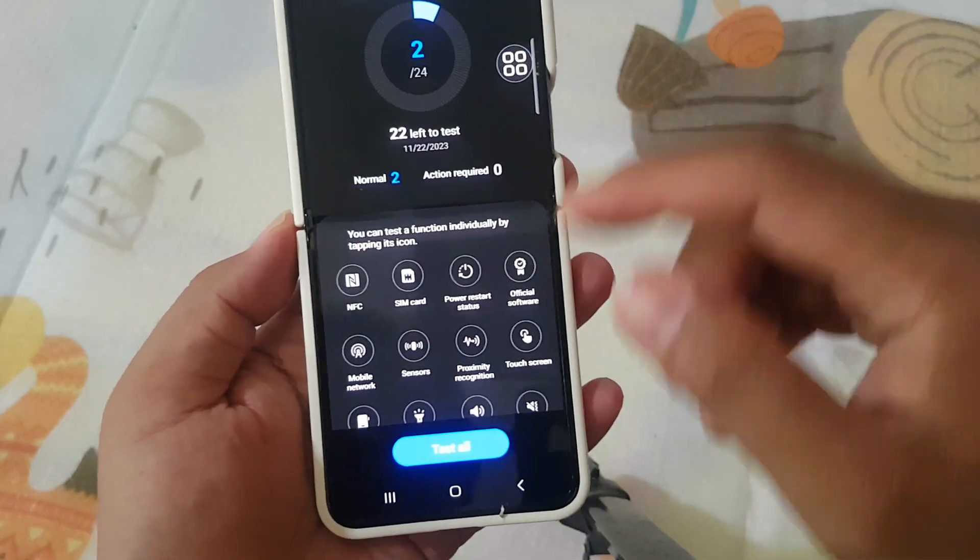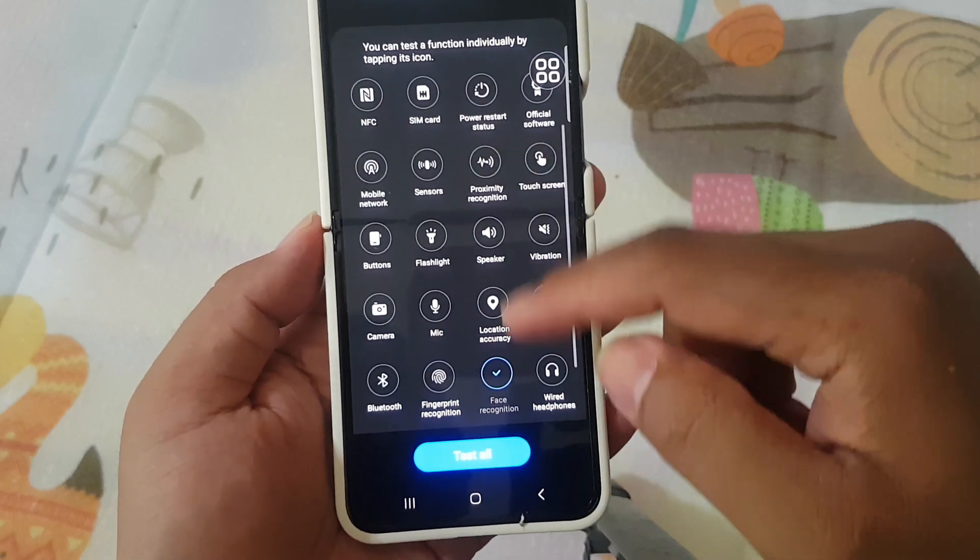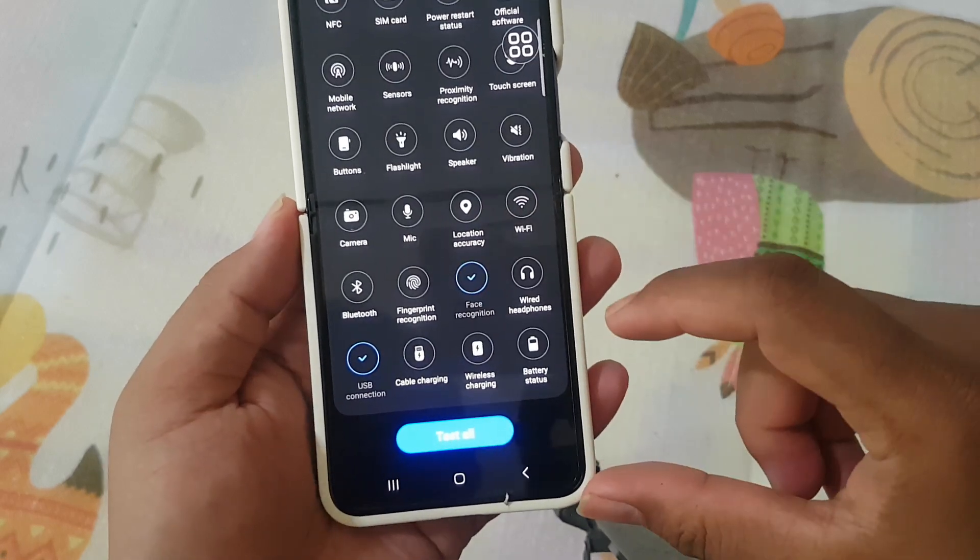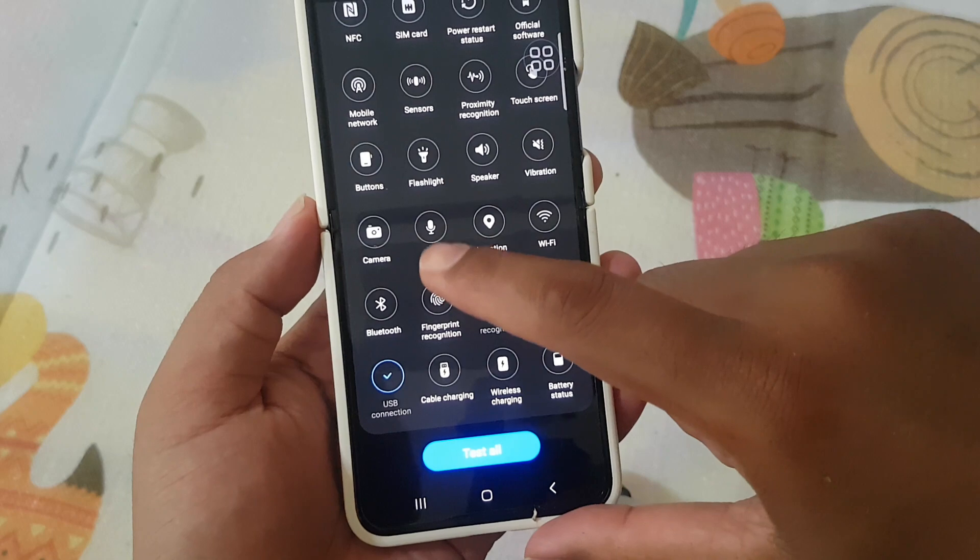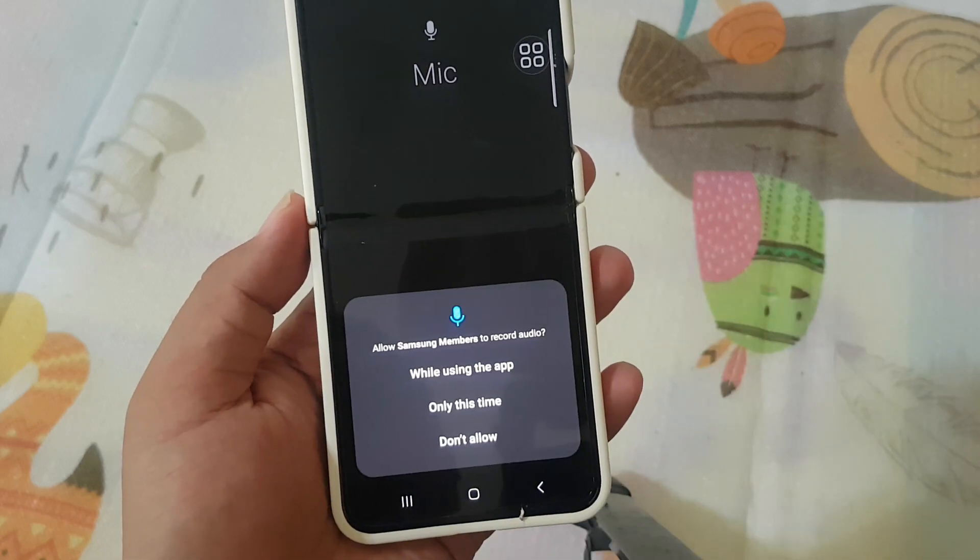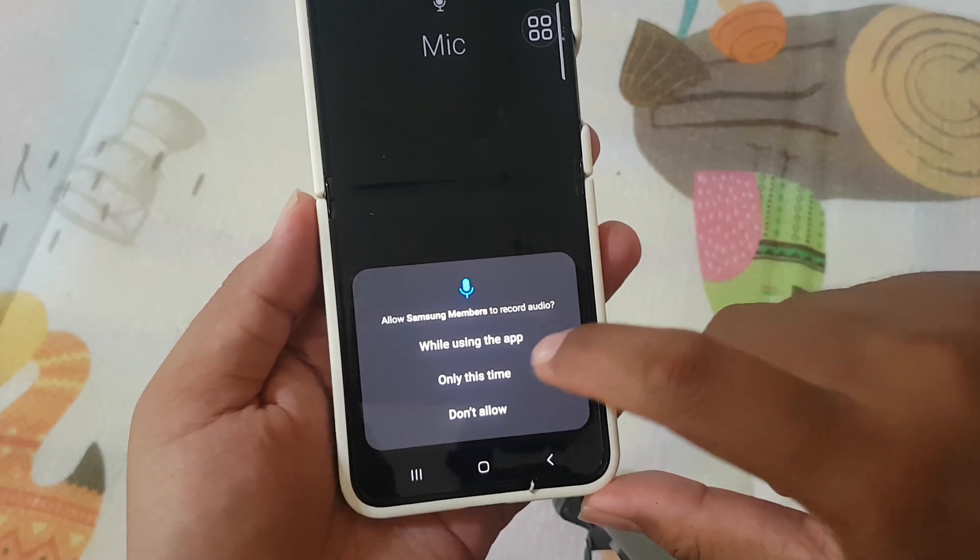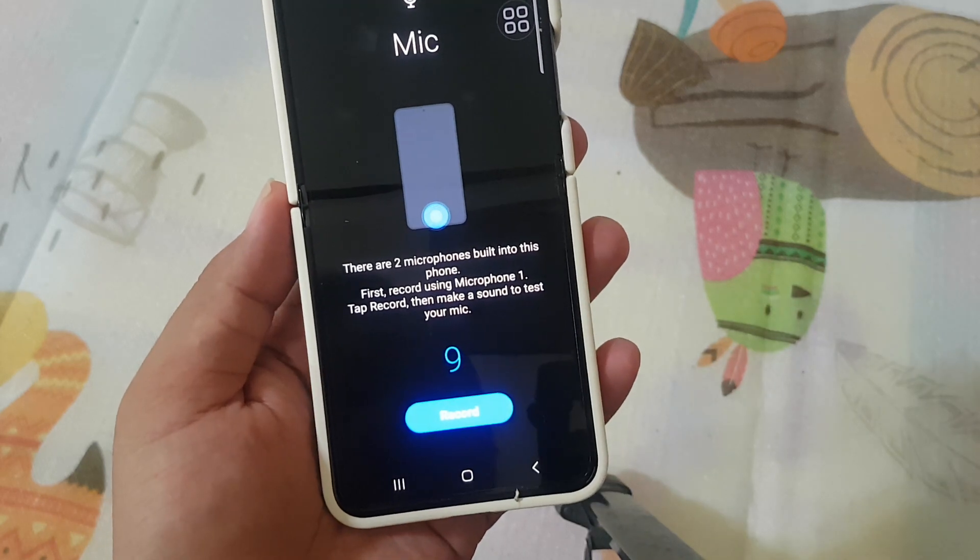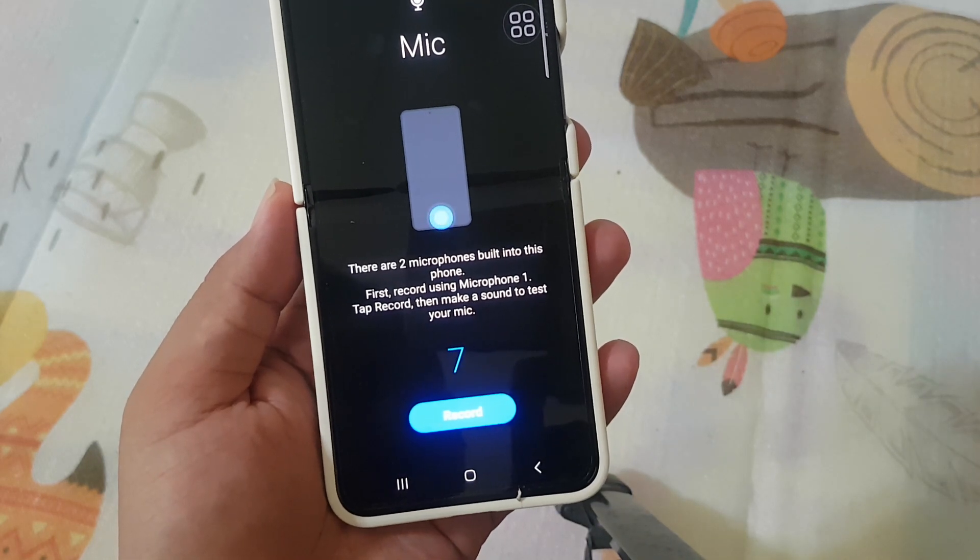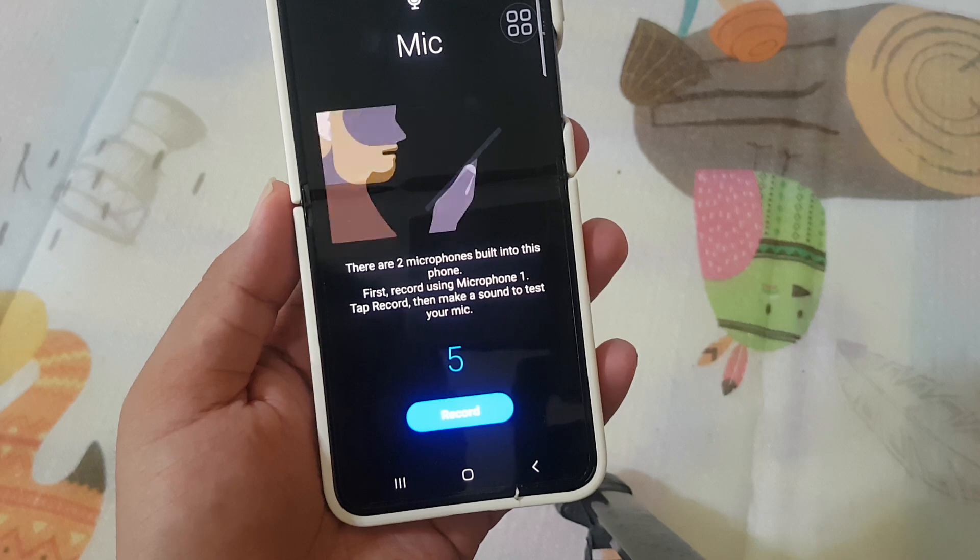Scroll down the screen, find Mic, and then tap Mic. Allow Samsung Members to record audio. Okay. There are two microphones built into this phone.